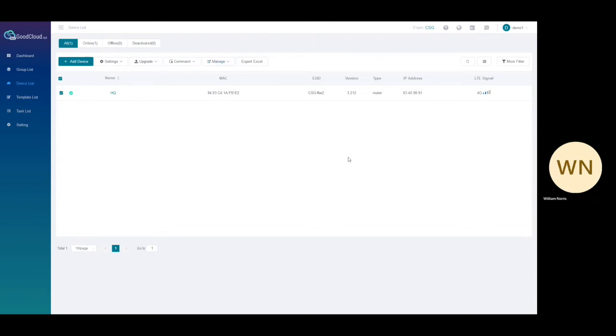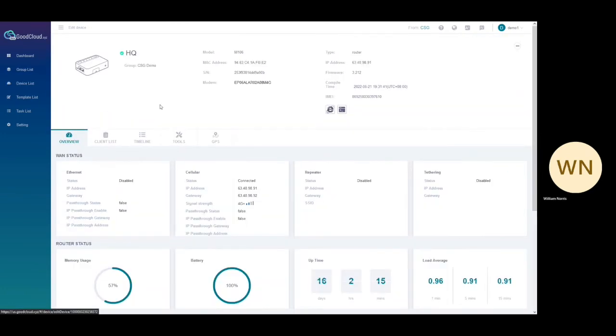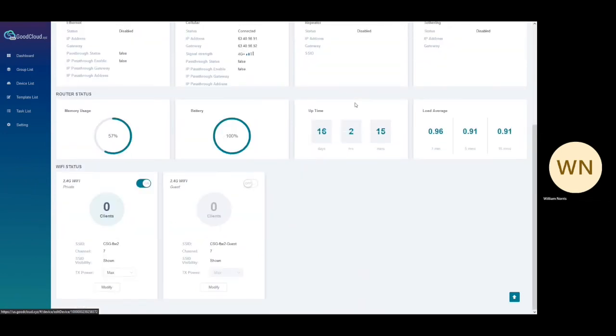To navigate to the device information page, you will need to click on the hyperlink of the router you want to view. From the router page, you will be able to view information such as device online status, device name, assigned group, and device specific information.